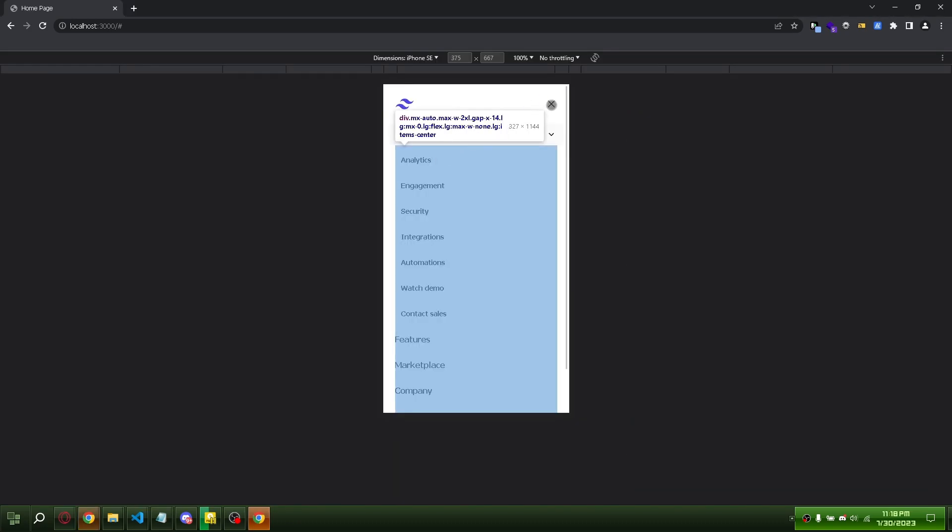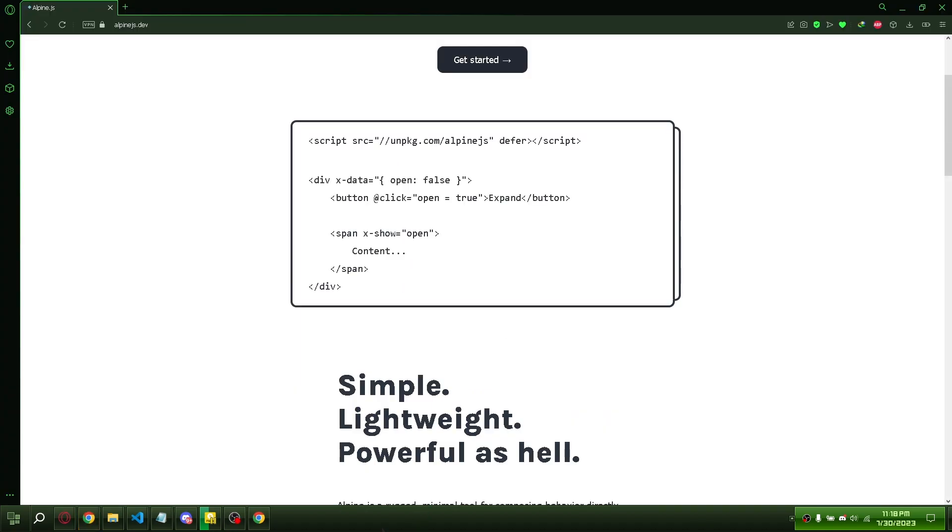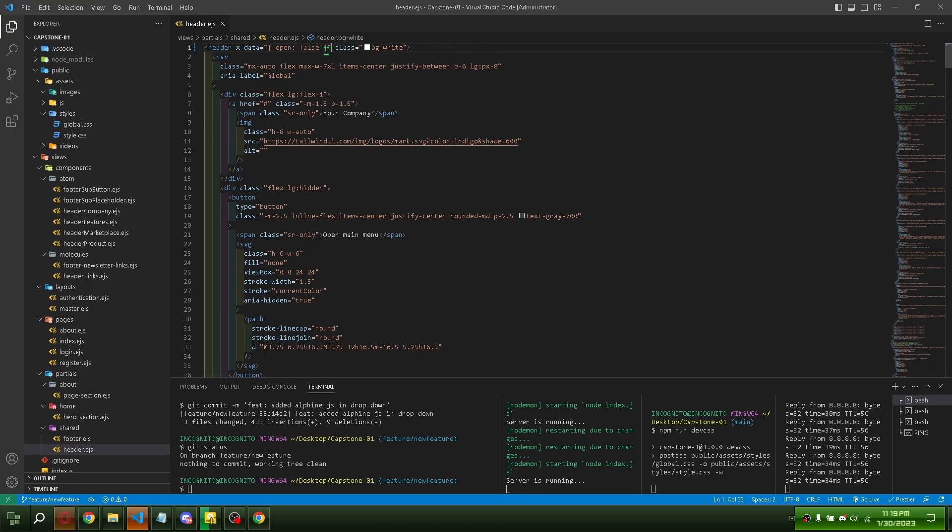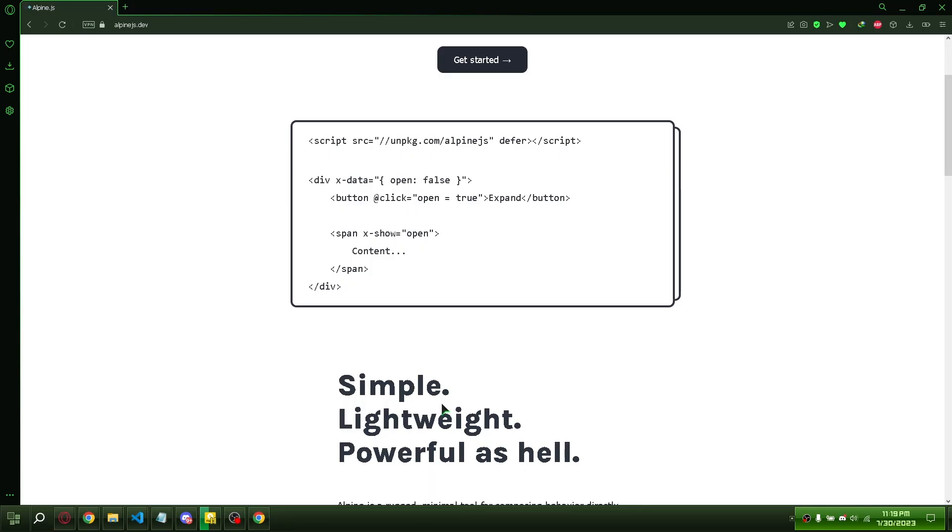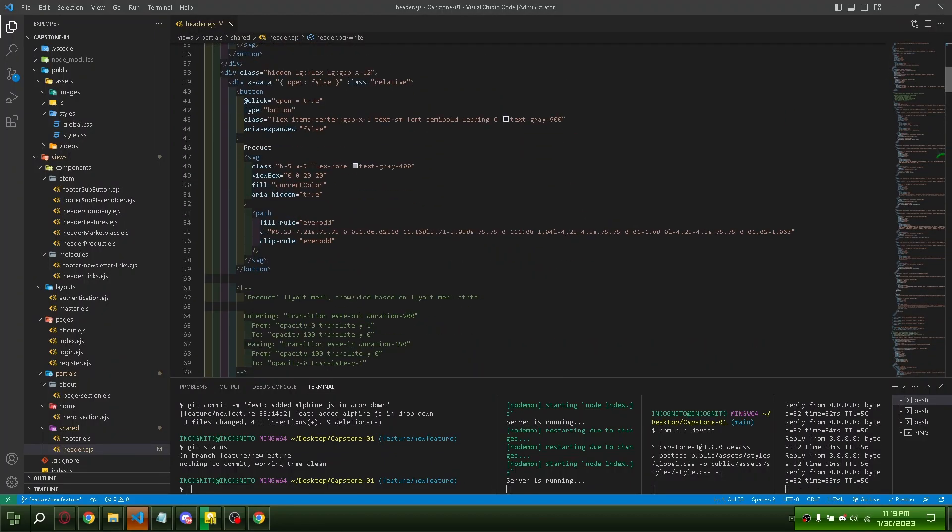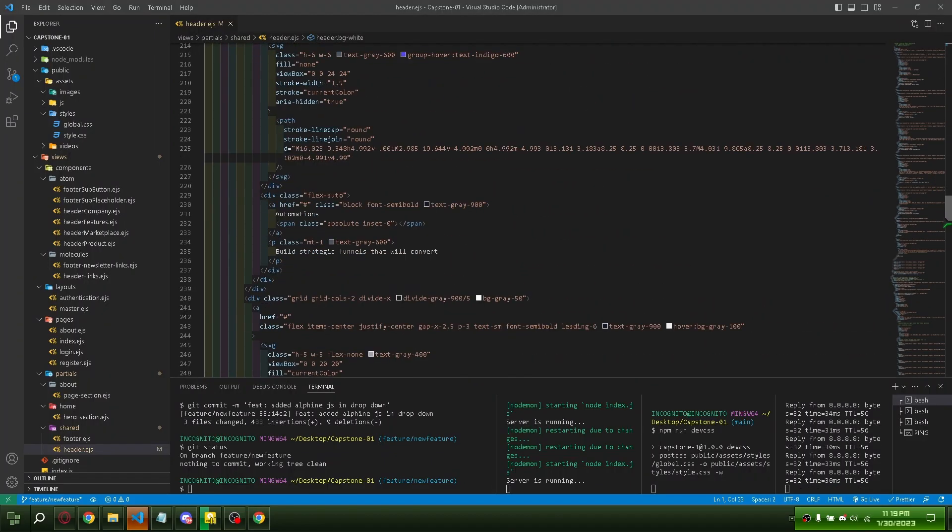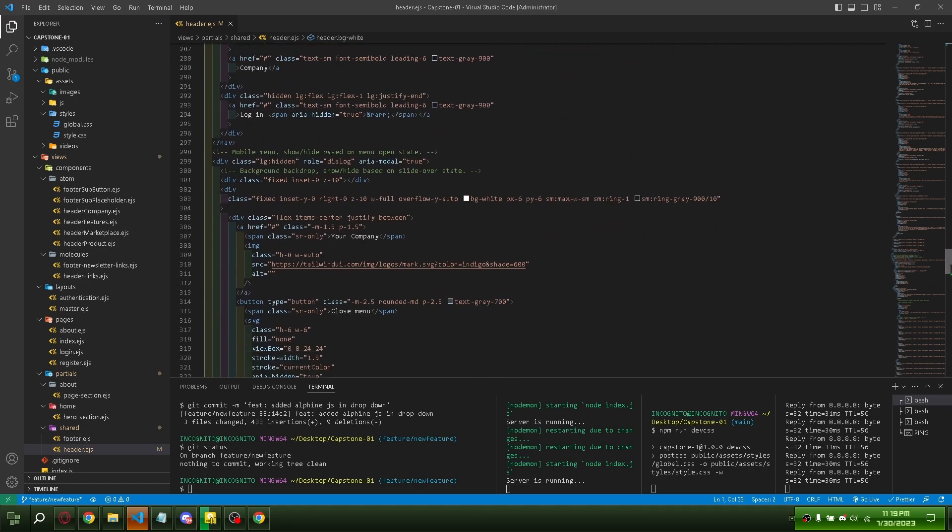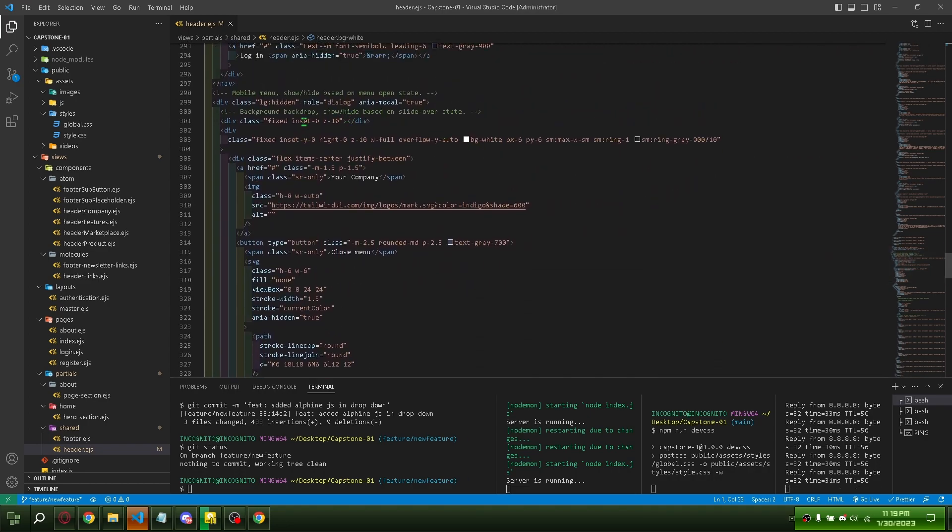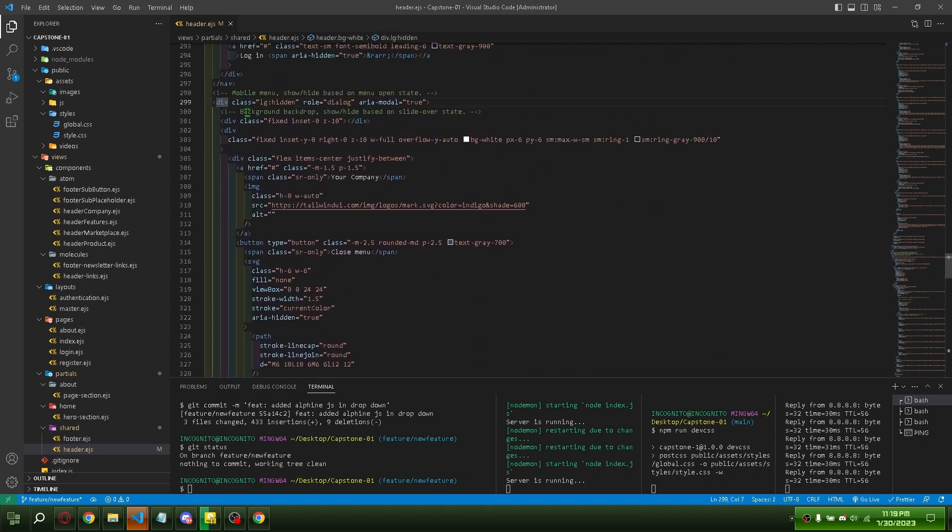Let's apply it to mobile devices next. Copy x-data first. Put it here. Copy x-show next. Put it here.